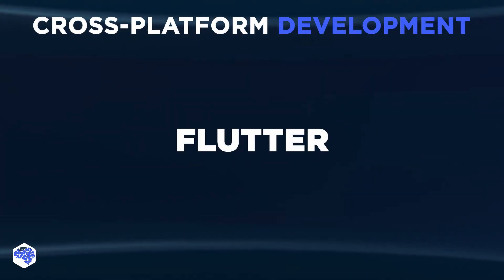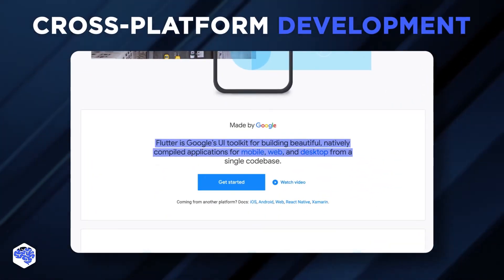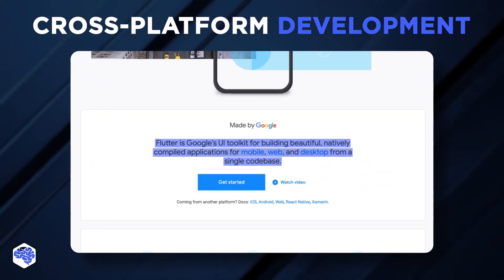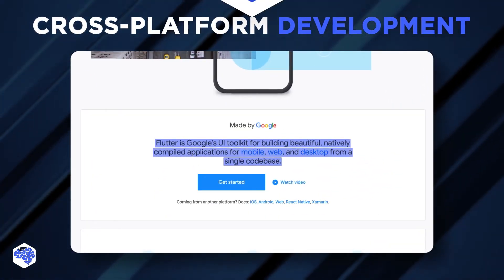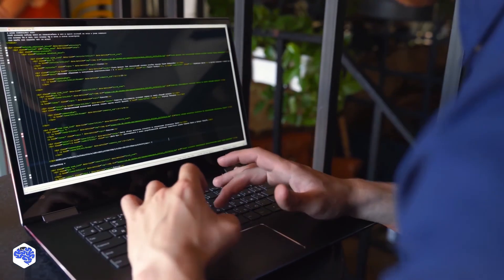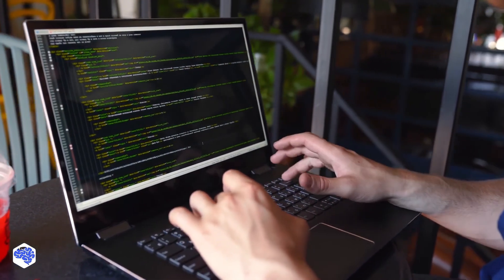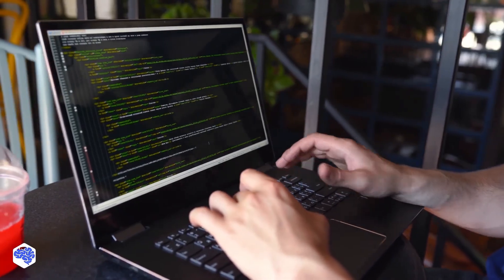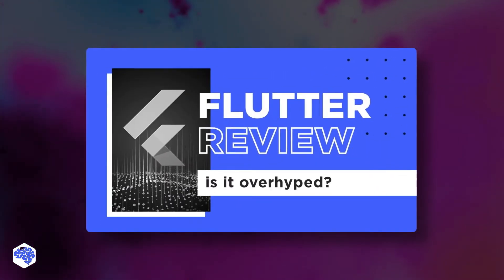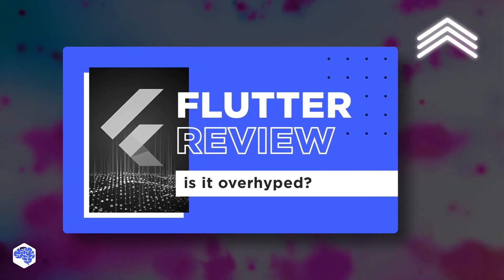Flutter is Google's UI software development kit. It contains fully customizable sets of widgets that implement Google and iOS design and provide full native performance. App development with Flutter is speedy and robust. We have a full Flutter review on our channel — check it out!